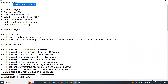SQL stands for Structured Query Language. It is a database language. It is used to create and manage databases. It is a domain-specific language, meaning it is for a specific purpose — database management, creating and managing databases.